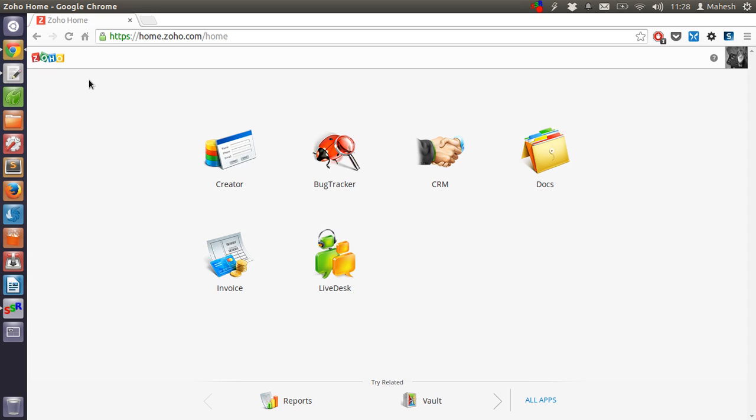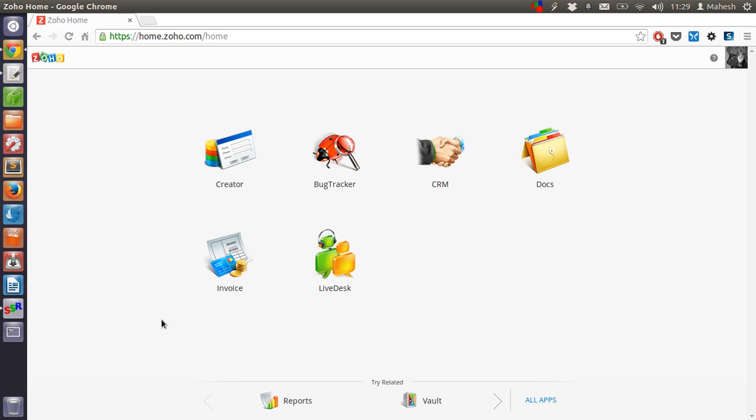Once signed up you will get into this dashboard where you will be able to access CRM, Zoho Creator, Book Tracker, MDocs along with many other applications. So let me click on Zoho CRM.